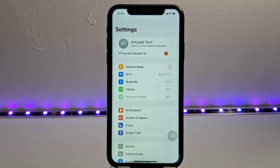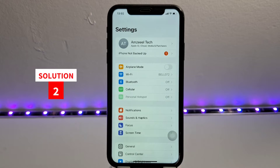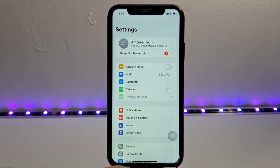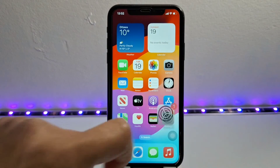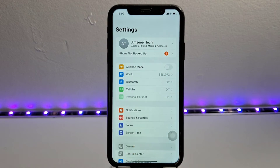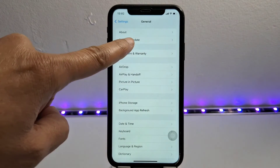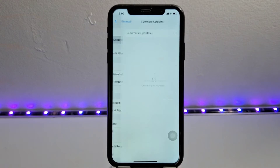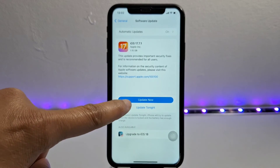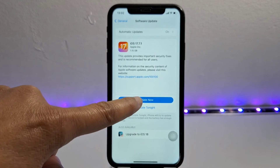If this did not fix the problem, let's go to solution number two. Make sure that your iPhone is up to date. Go to Settings, then General, and you will see Software Update. Just press Update iPhone, then Update Now.